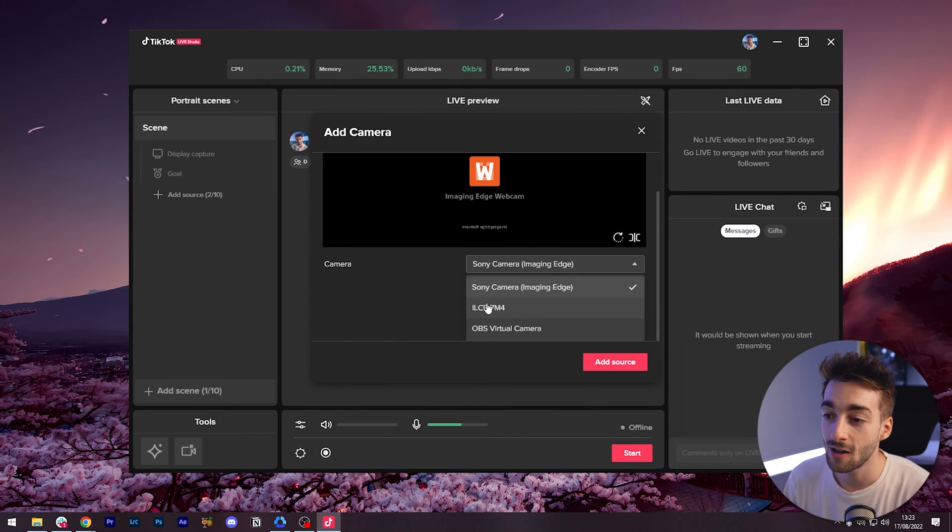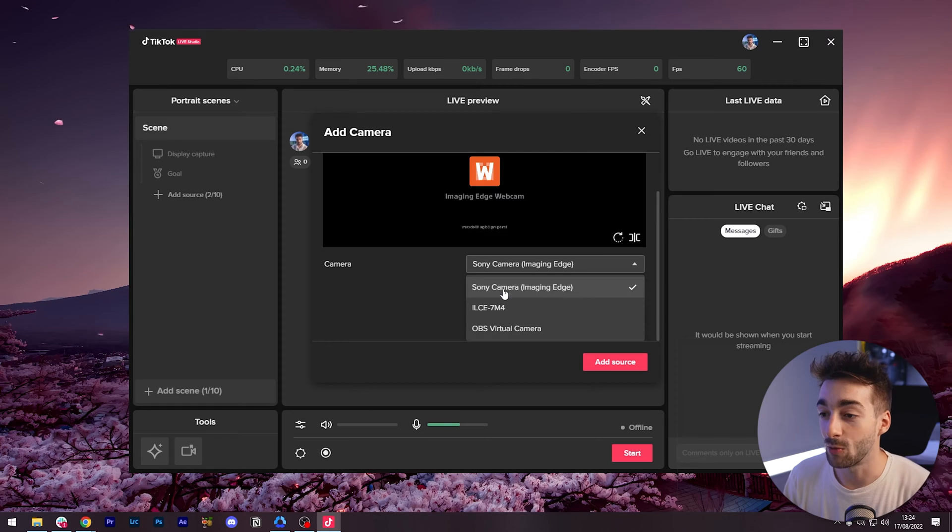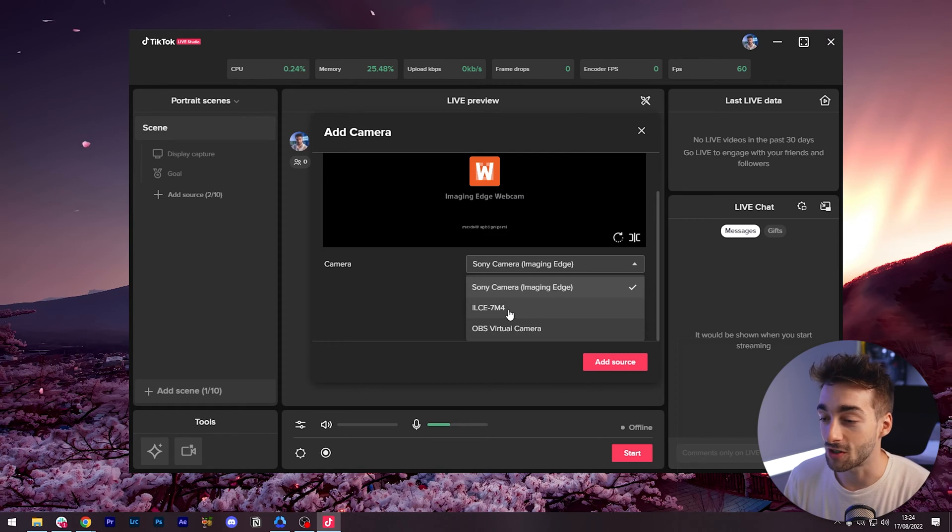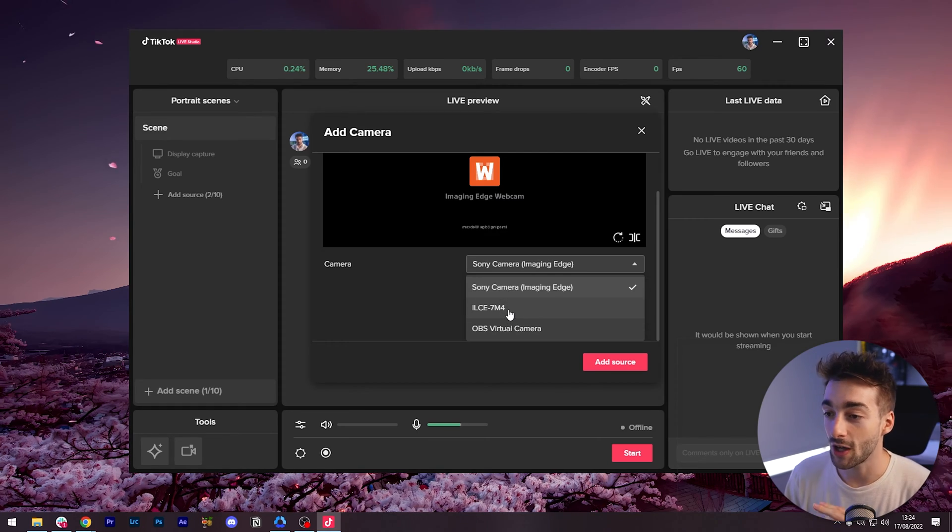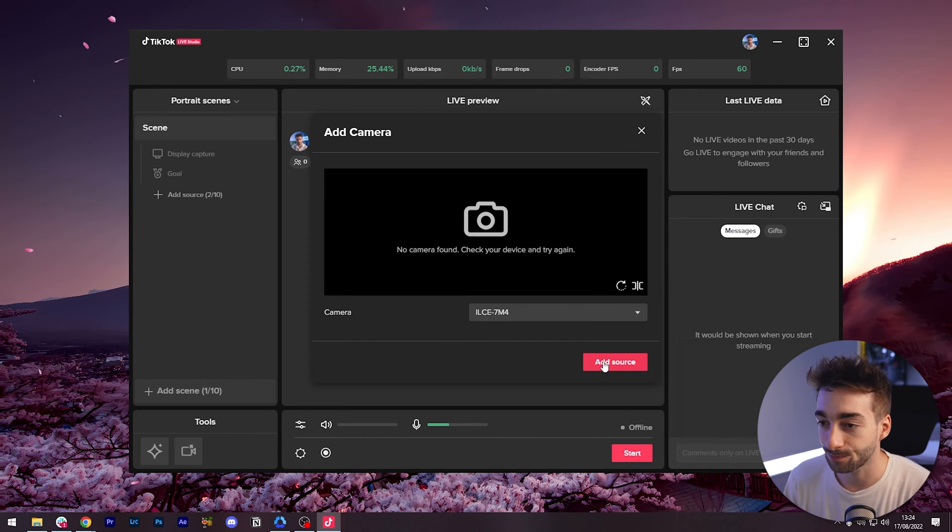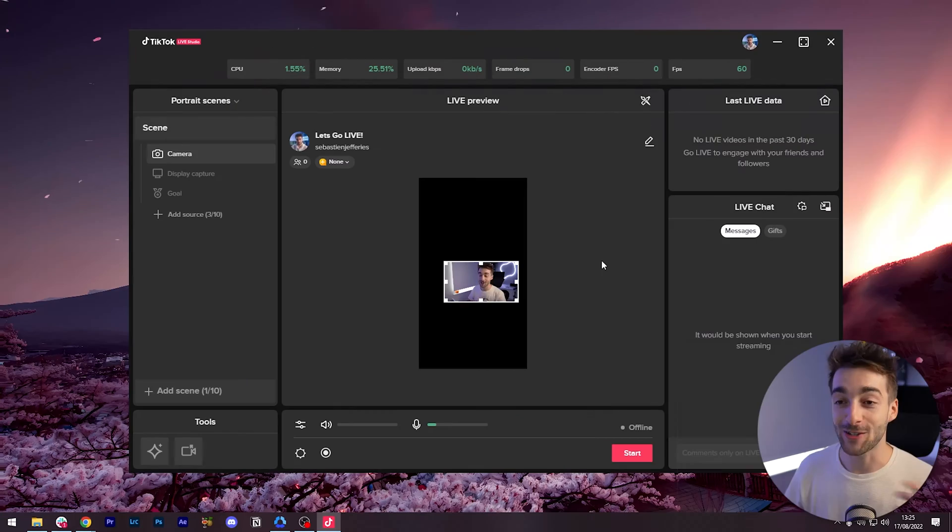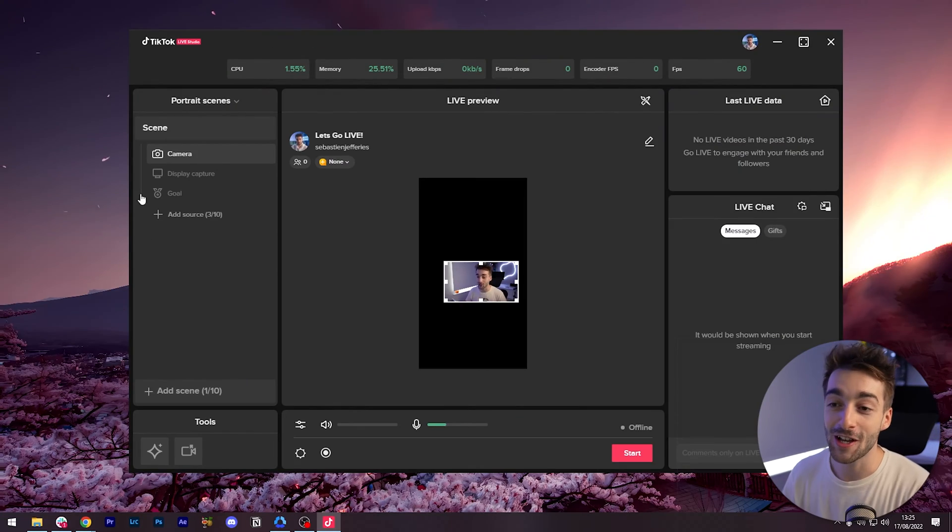Let's go ahead and add this camera and press add source. Okay so it turns out I just have to actually stop recording on the camera then I can activate it and then I can keep recording on here as well. So that's all good.